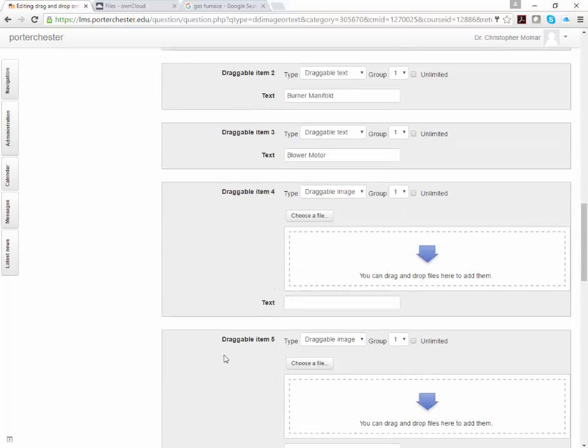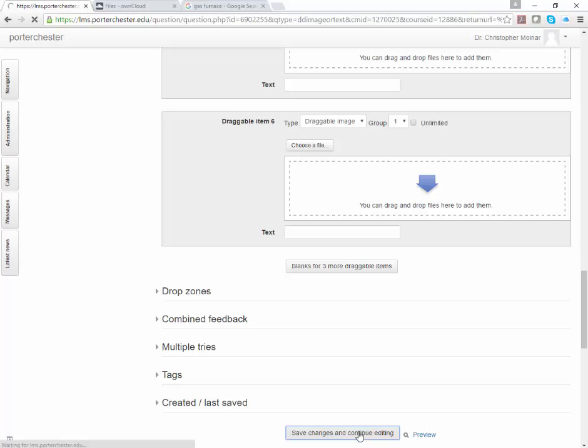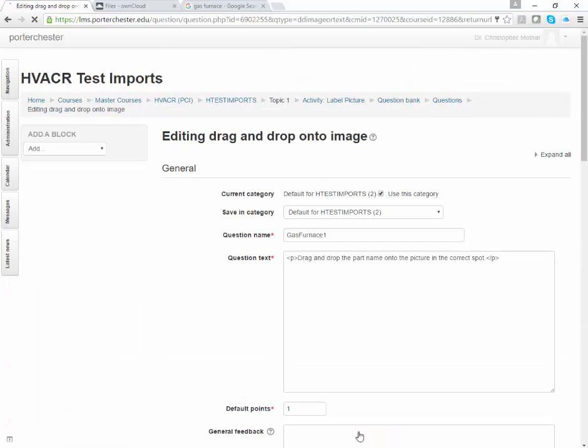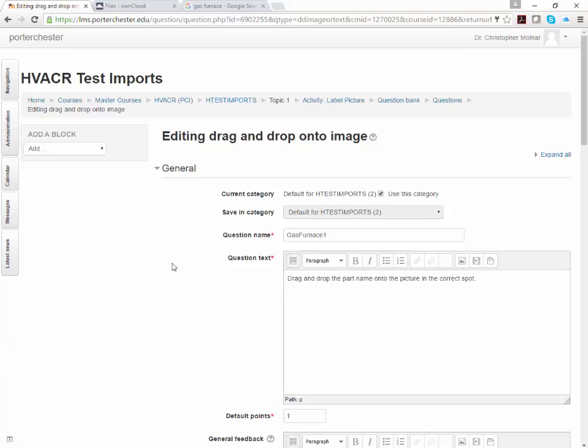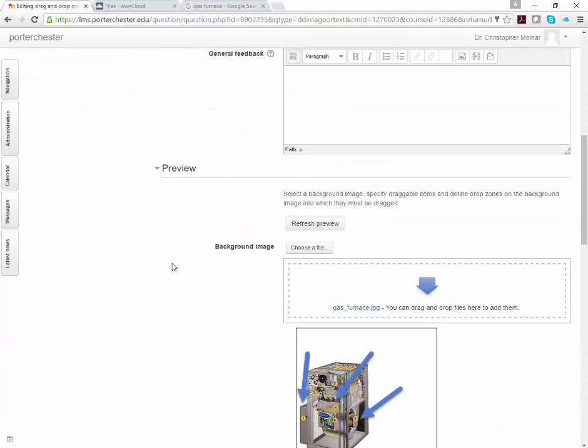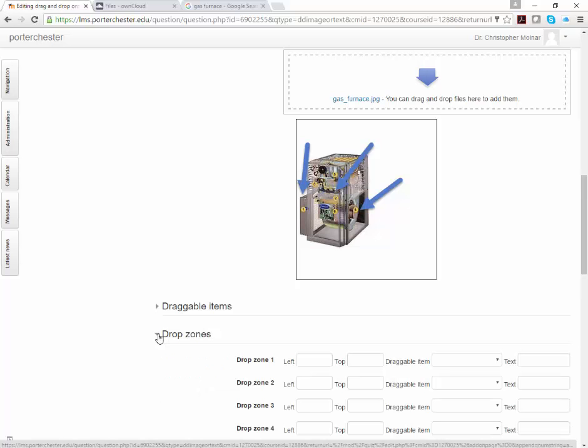Once you have those entered, I want you to come down again and click save changes and continue editing. This process makes sure you don't lose anything if by chance we lose an internet connection. Once you do that save changes and continue editing, you're going to click drop zones.